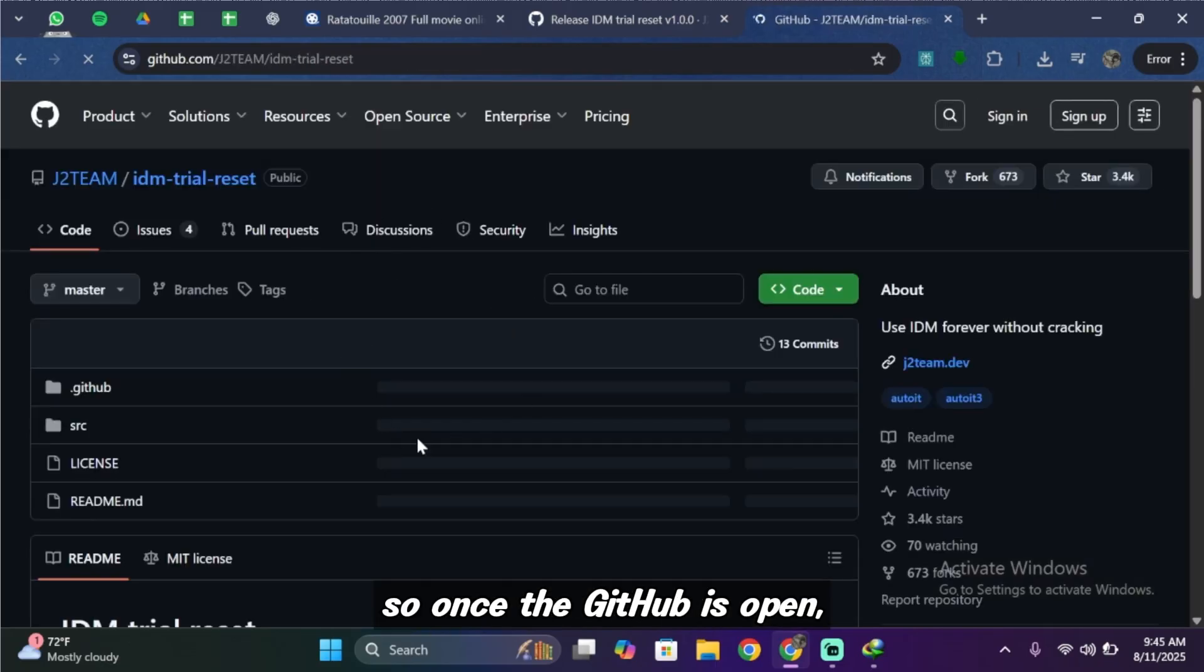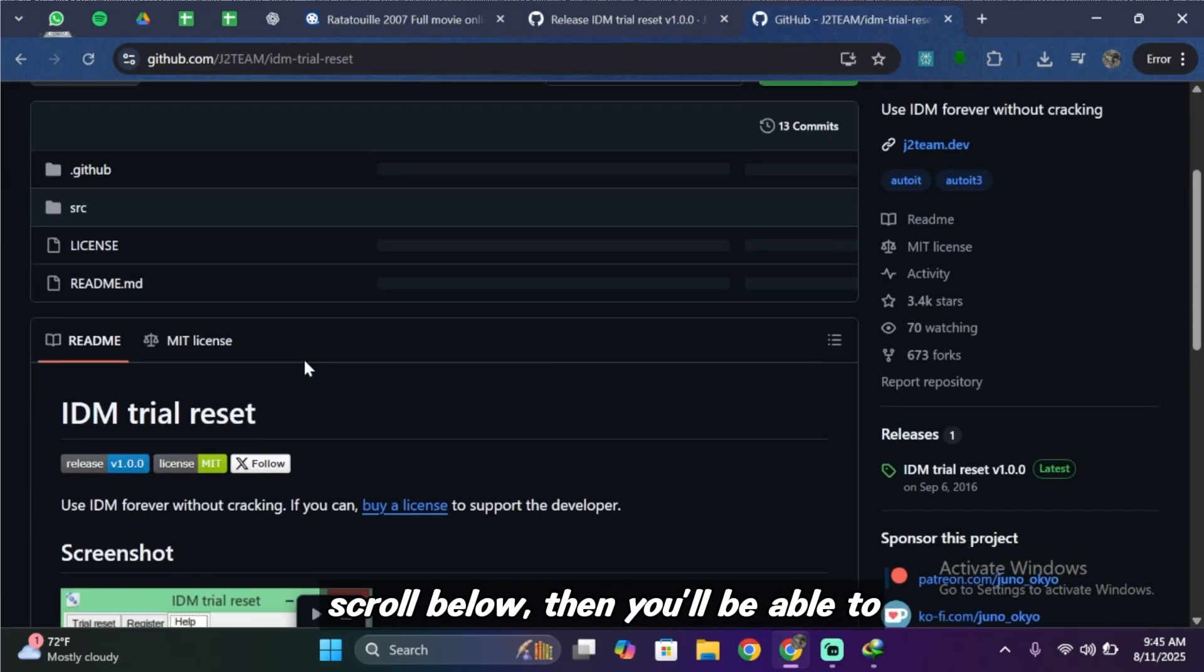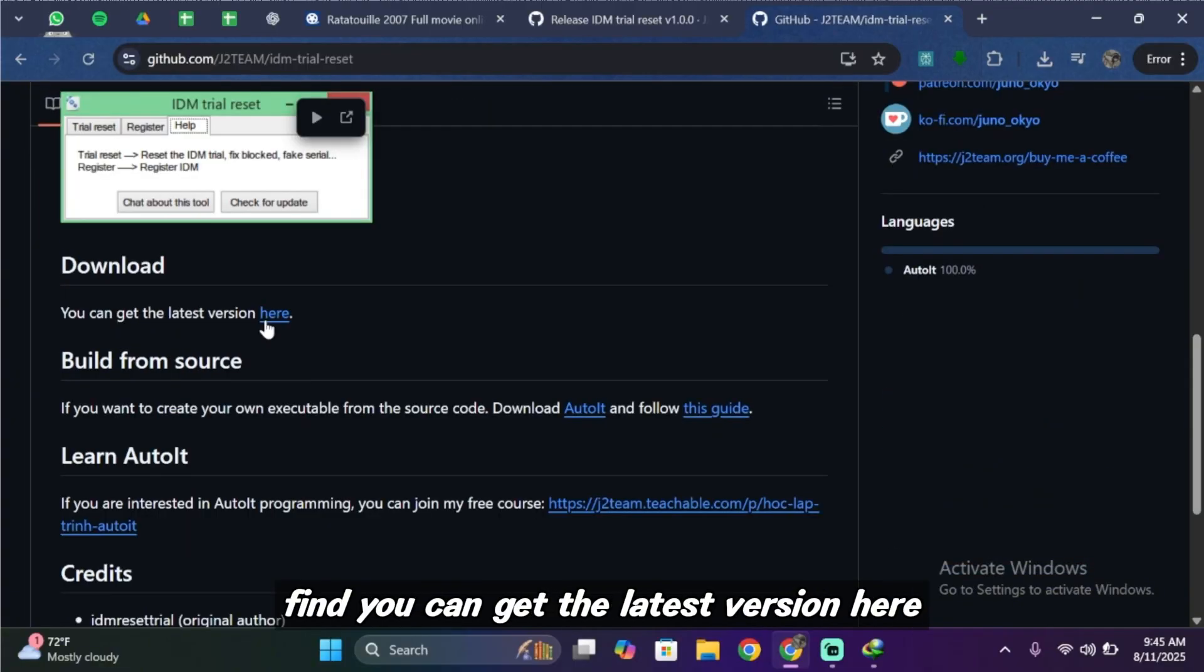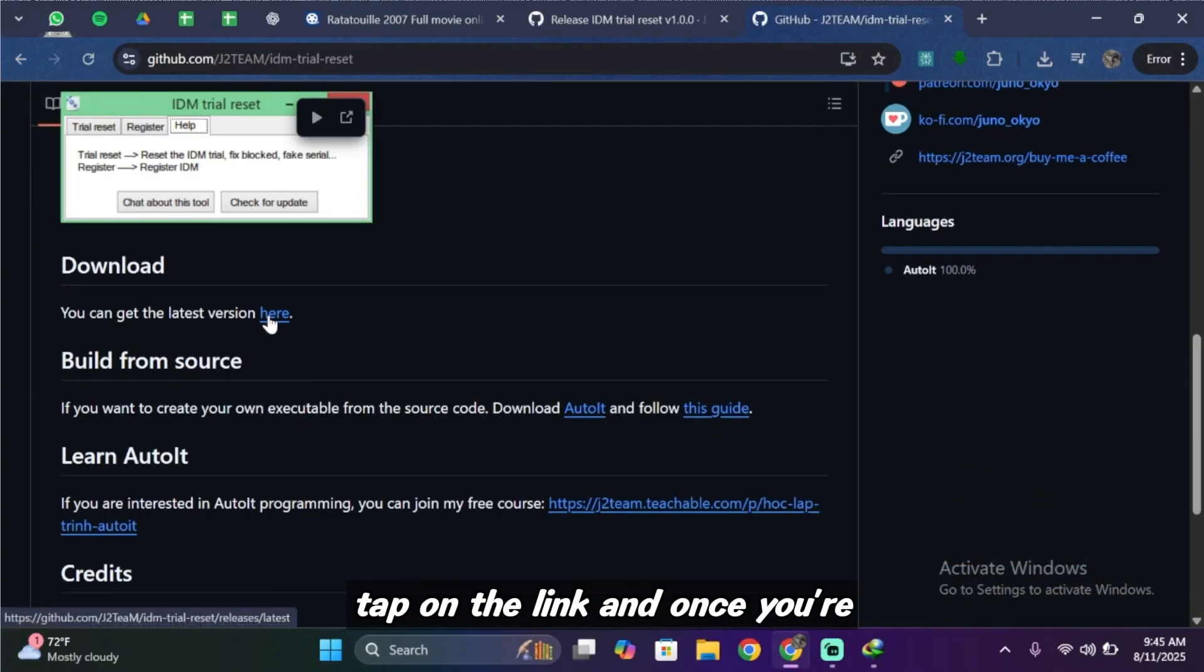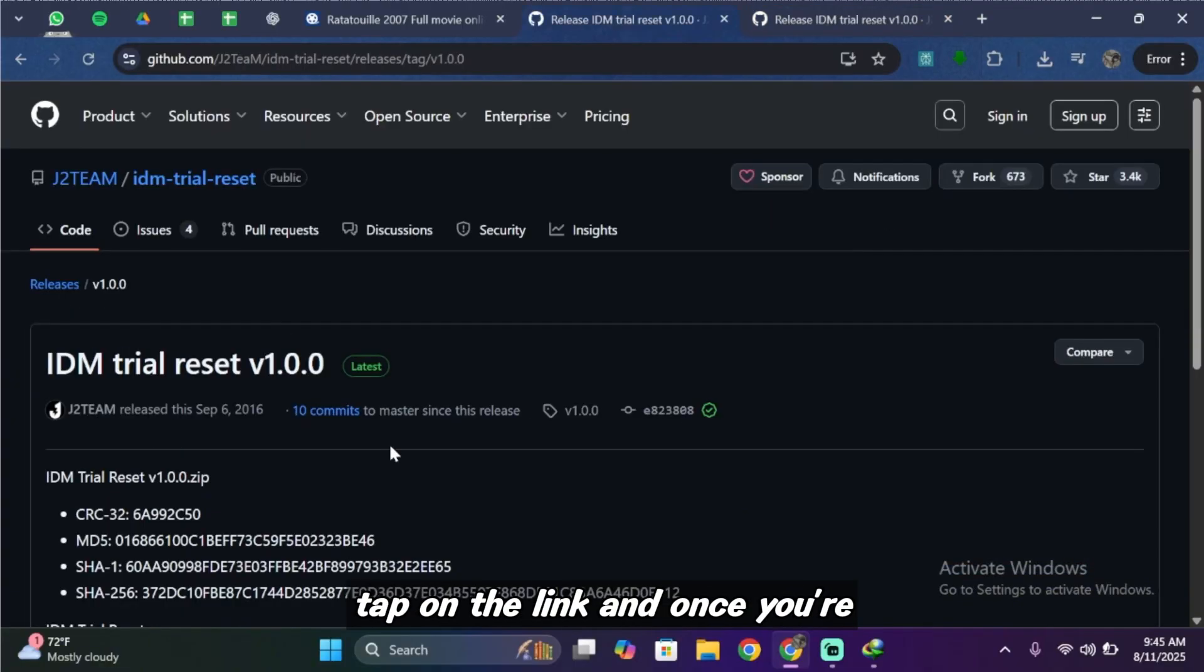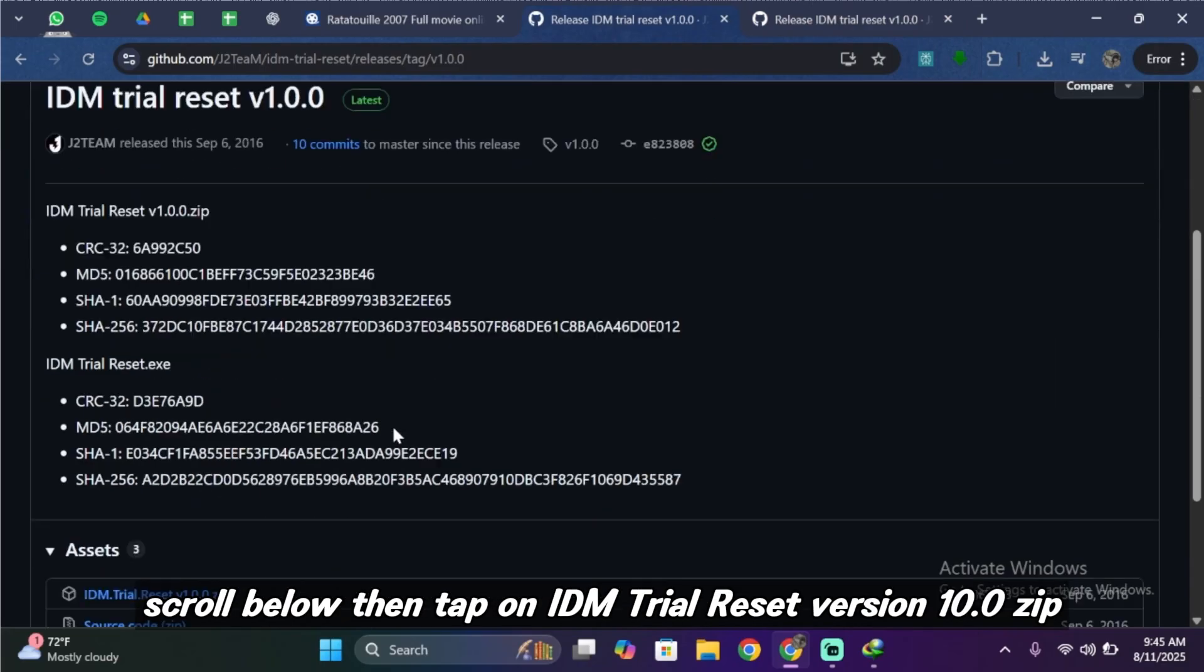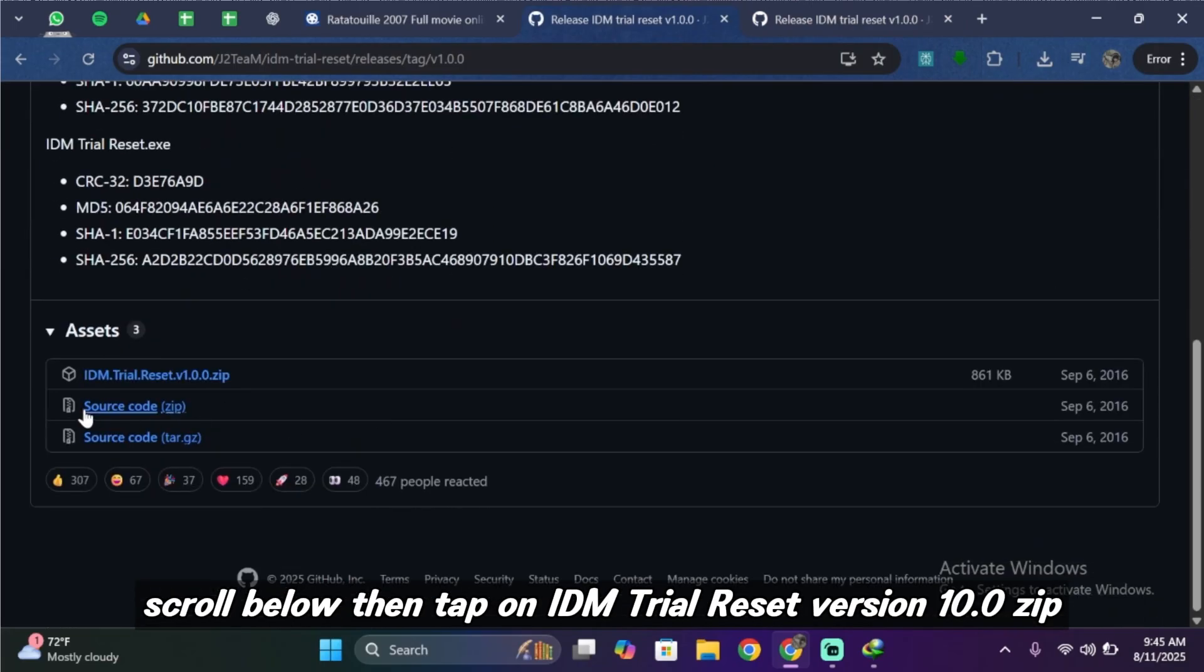So once the GitHub is open, scroll below then you'll be able to find you can get the latest version here. Tap on the link and once you're inside this kind of interface scroll below then tap on IDM trial reset version 1.0.0 zip.